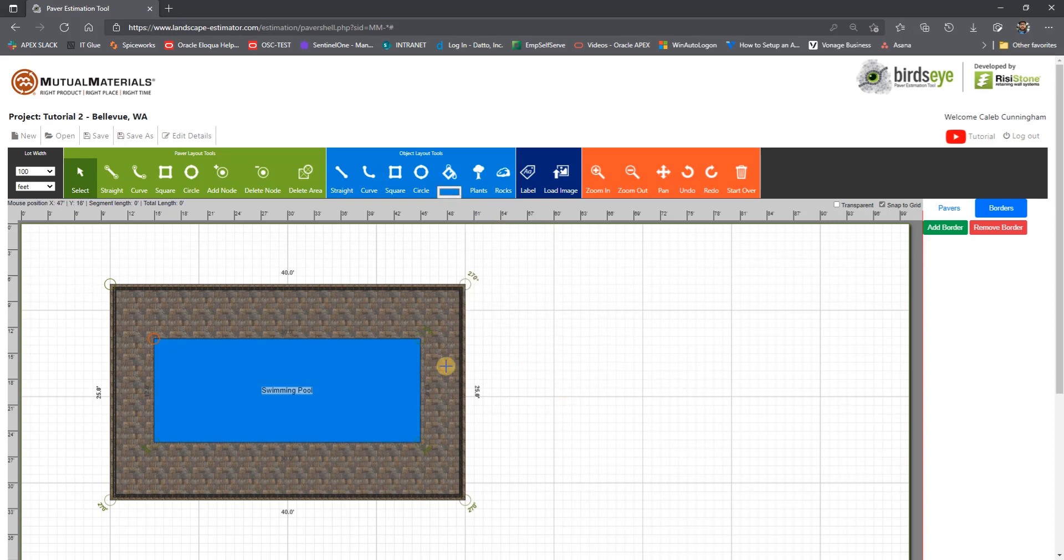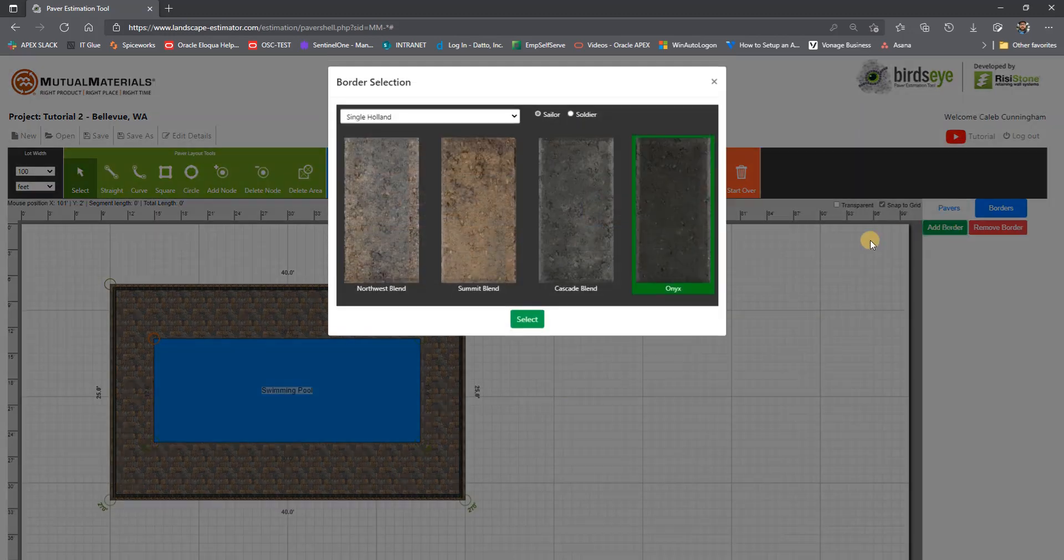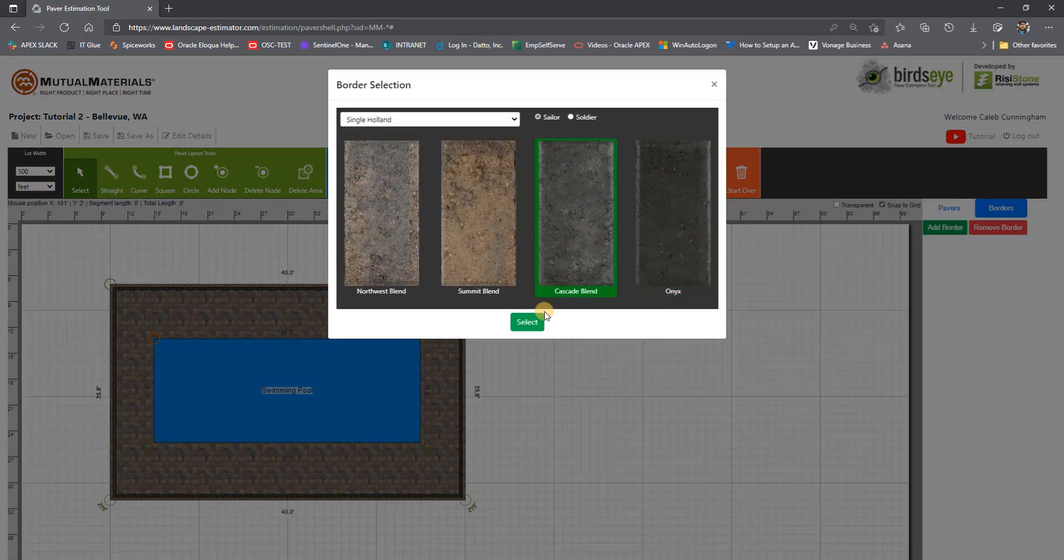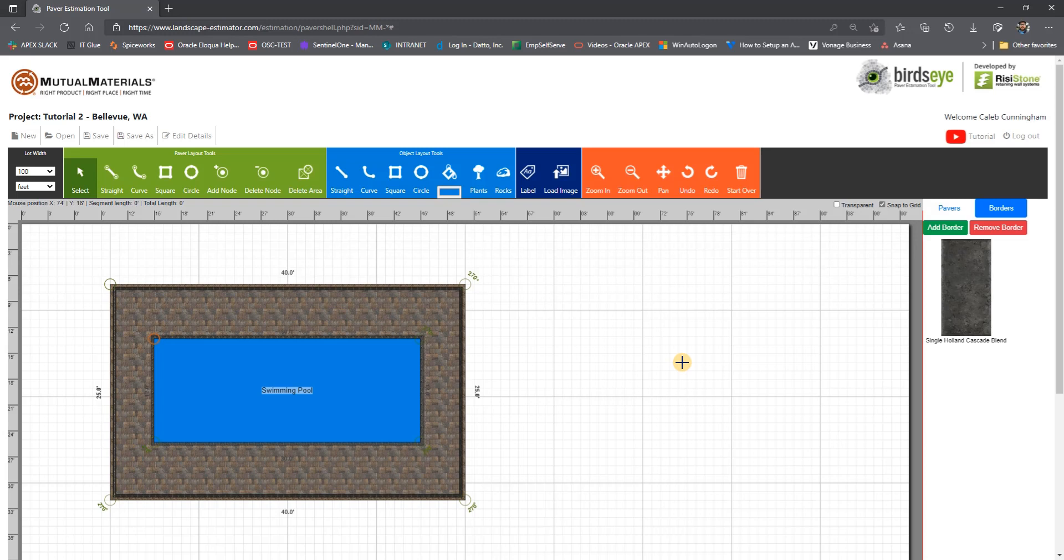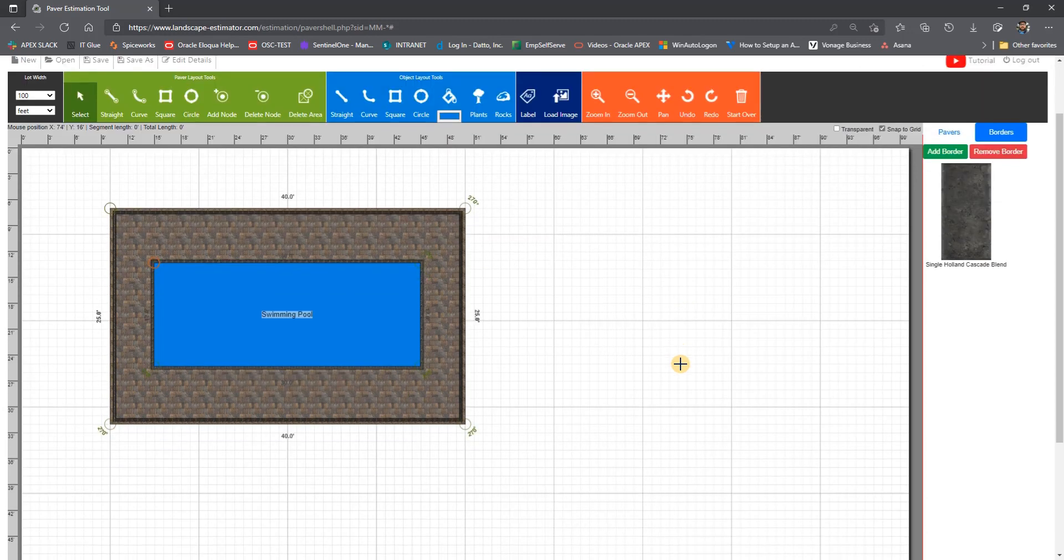Any object which is a non-paver area can also have a border. In this case, we will add a border around the pool. This can also be pool coping if that is included as a border.